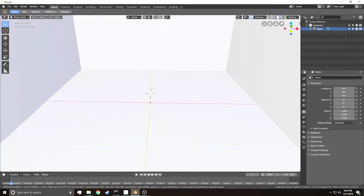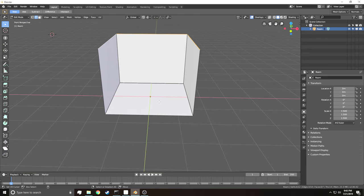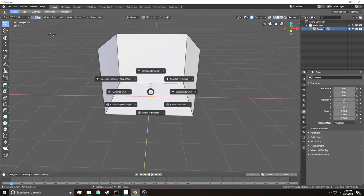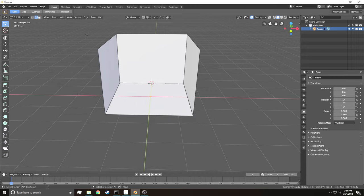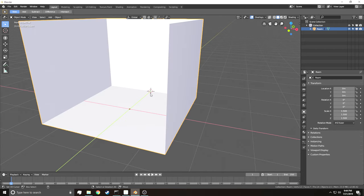Now I'm going to go back into Edit Mode. I'm going to go into Edge Select, right-click on this edge, then Shift-S, Cursor to Selected — or Shift-S, 2. Then tab out of Edit Mode so the 3D cursor stays there. If you make an object in Blender, that object will appear where the 3D cursor is — for example, Shift-A, Mesh, Cube: the origin point appears at the 3D cursor.